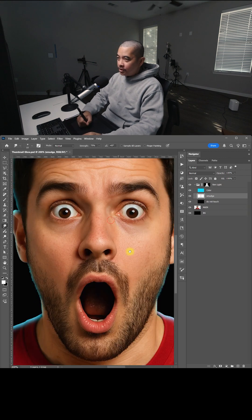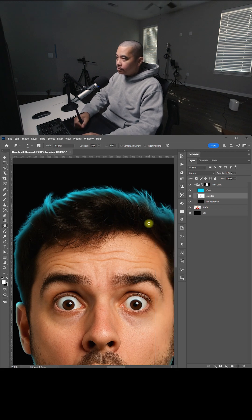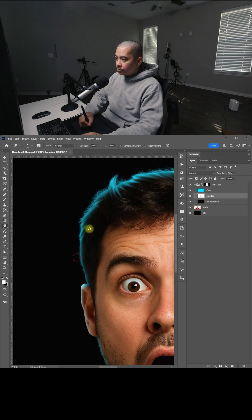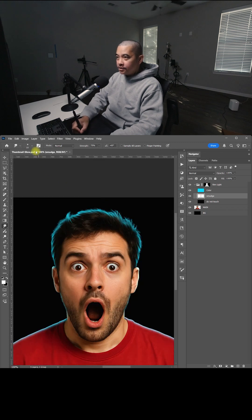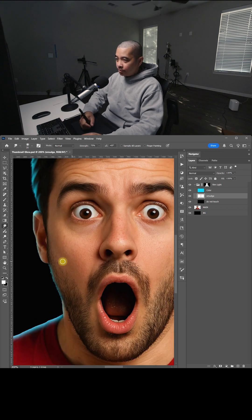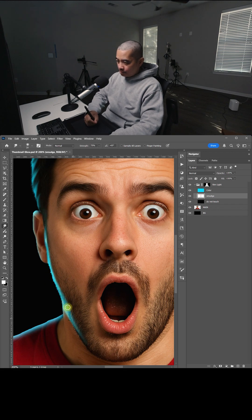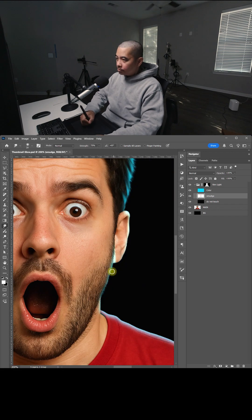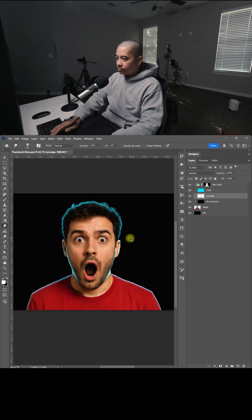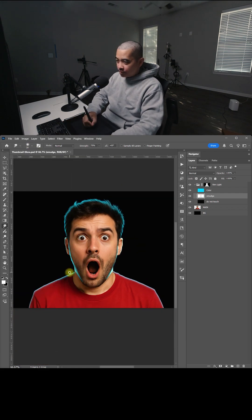Now I'm going to zoom in and start smudging the hair first. Let's change the size to 20 and smudge the left side of the face. Now let's change this to 30 and smudge the shirt.